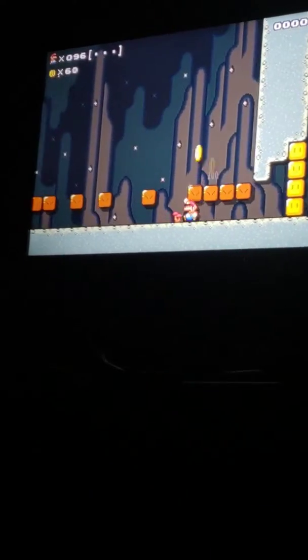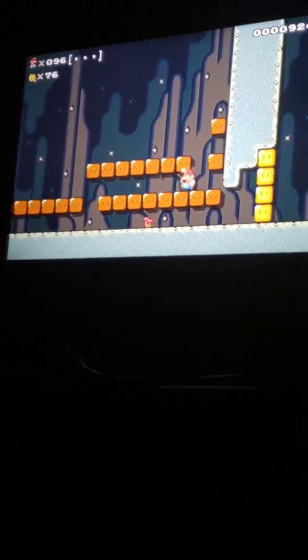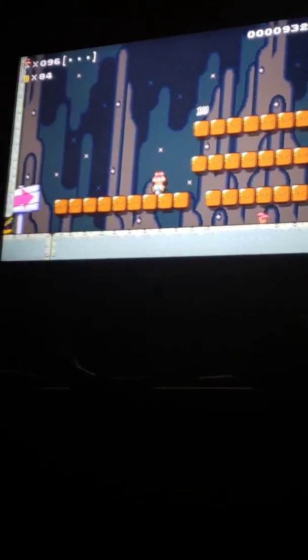Alright, this stage is about coin blocks or something. I don't really like these coin block stages, you're gonna get yourself trapped. Alright, so far I'm making a lot of progress. So far I'm not making a lot of progress.